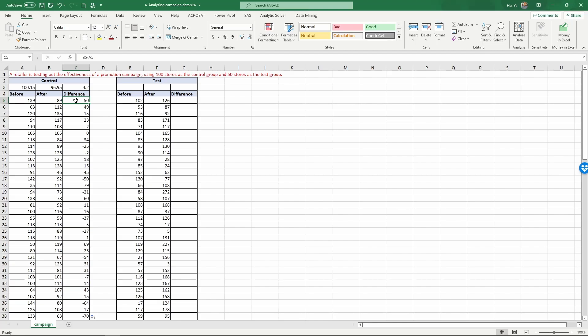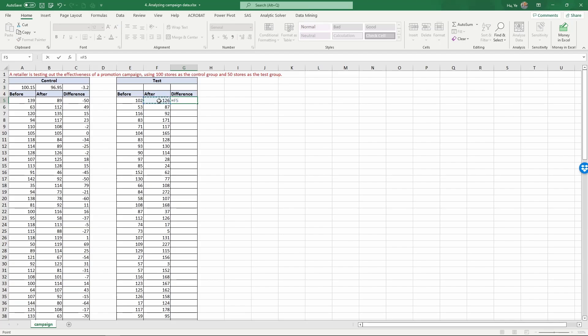That is why we want to have a control condition to control for these kinds of overall market conditions, seasonal shifts, time trends, etc. Now for the test group condition, let's again do the difference of after minus before for each testing store.